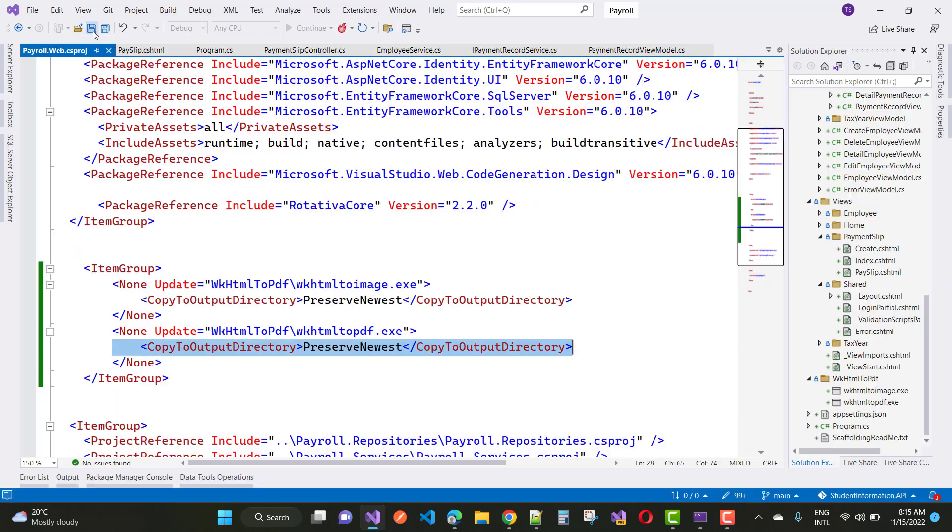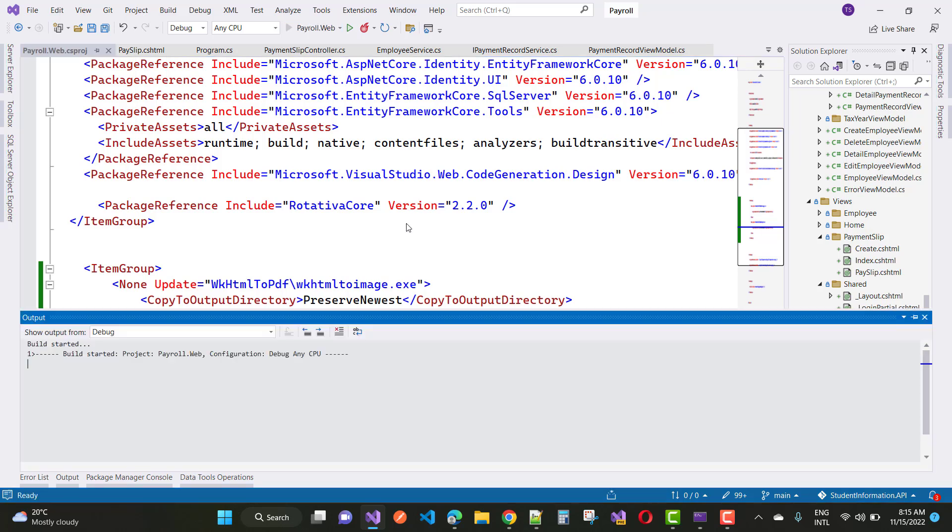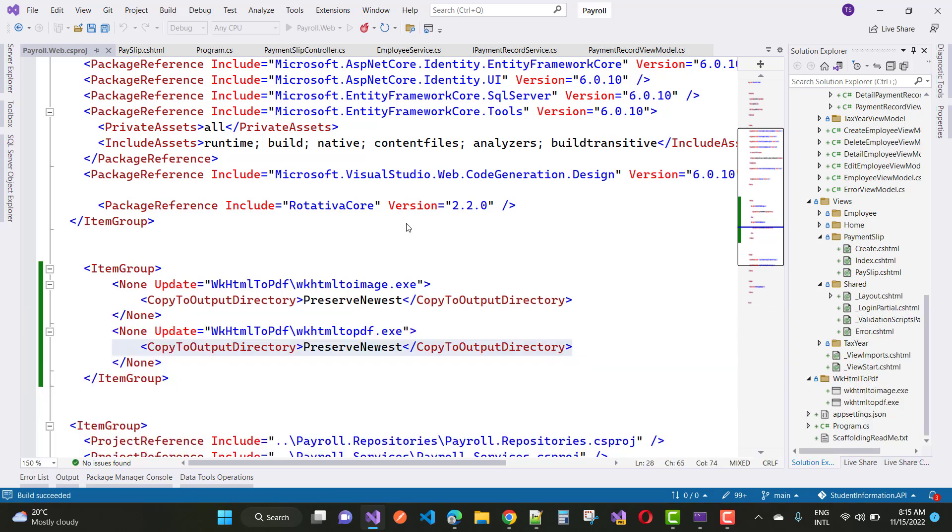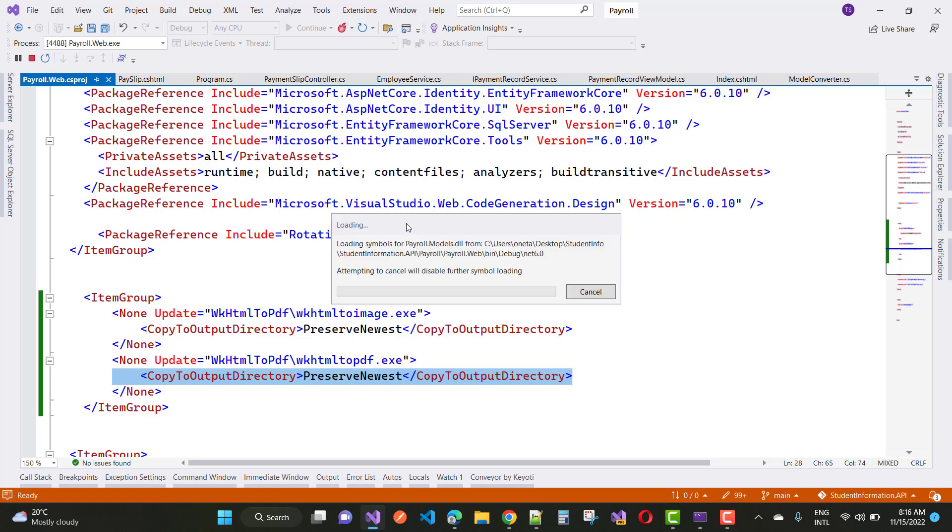If everything is there, everything is very well. Your problem will be resolved and fixed because your wkhtml2pdf.exe is directly copied to the bin directory. Just add this line of code into your application and resolve your problem.